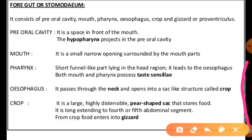The pharynx joins a narrow tube called the oesophagus, which allows food to pass through the neck and open into a sack-like structure called the crop. The crop is a large pea-shaped sack structure where food is stored.